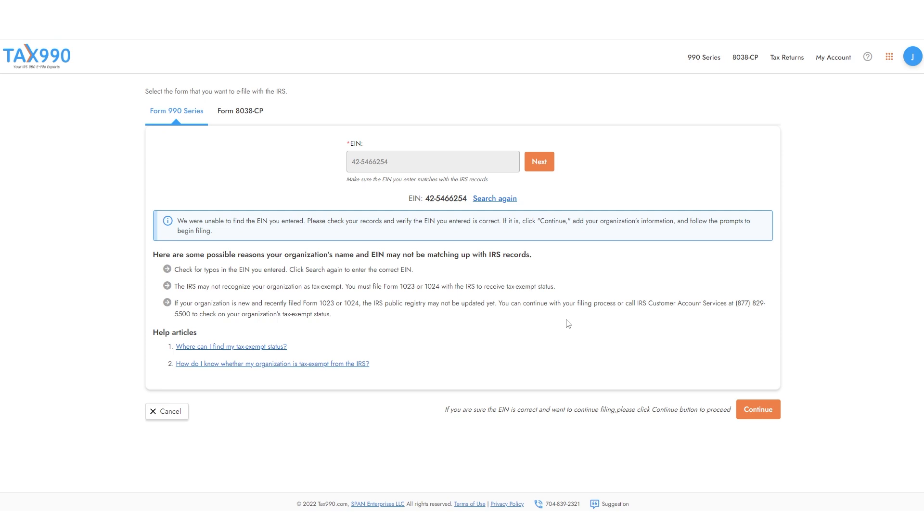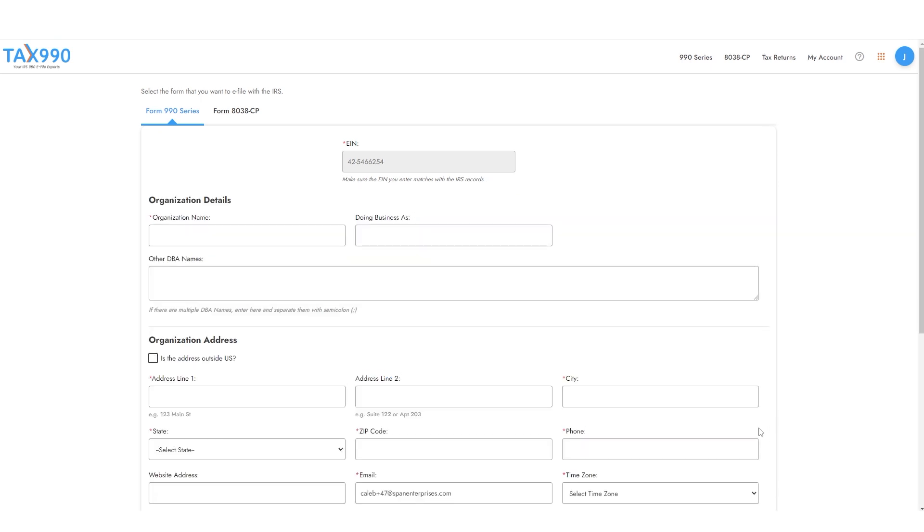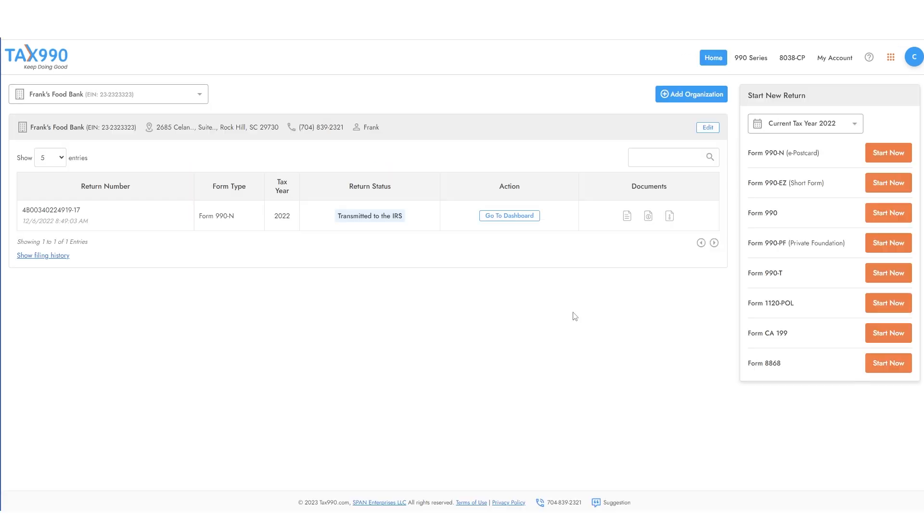If your EIN does not match with any IRS records, you will need to add all information, including organization name, address, and more. Then, select Form 1120POL and click Start New Return.